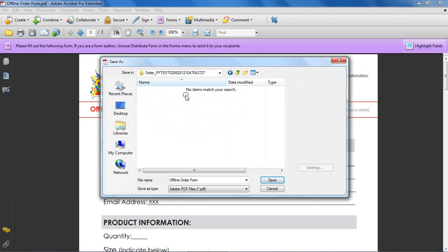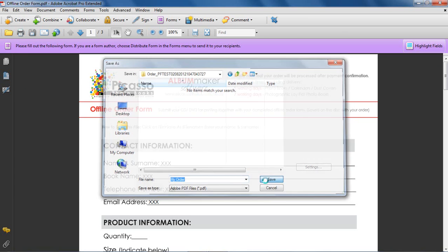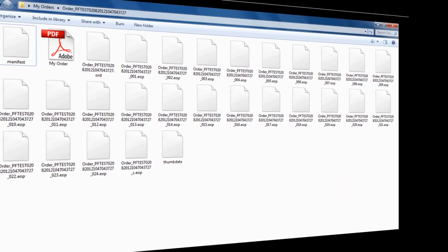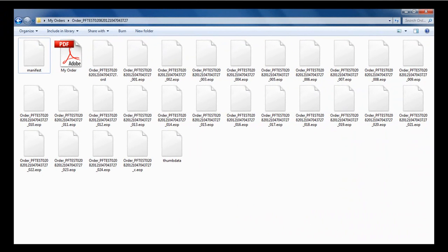Write the complete order folder to CD or DVD. The CD or DVD must contain your complete book order folder and not the loose order files, as well as the completed offline order form.